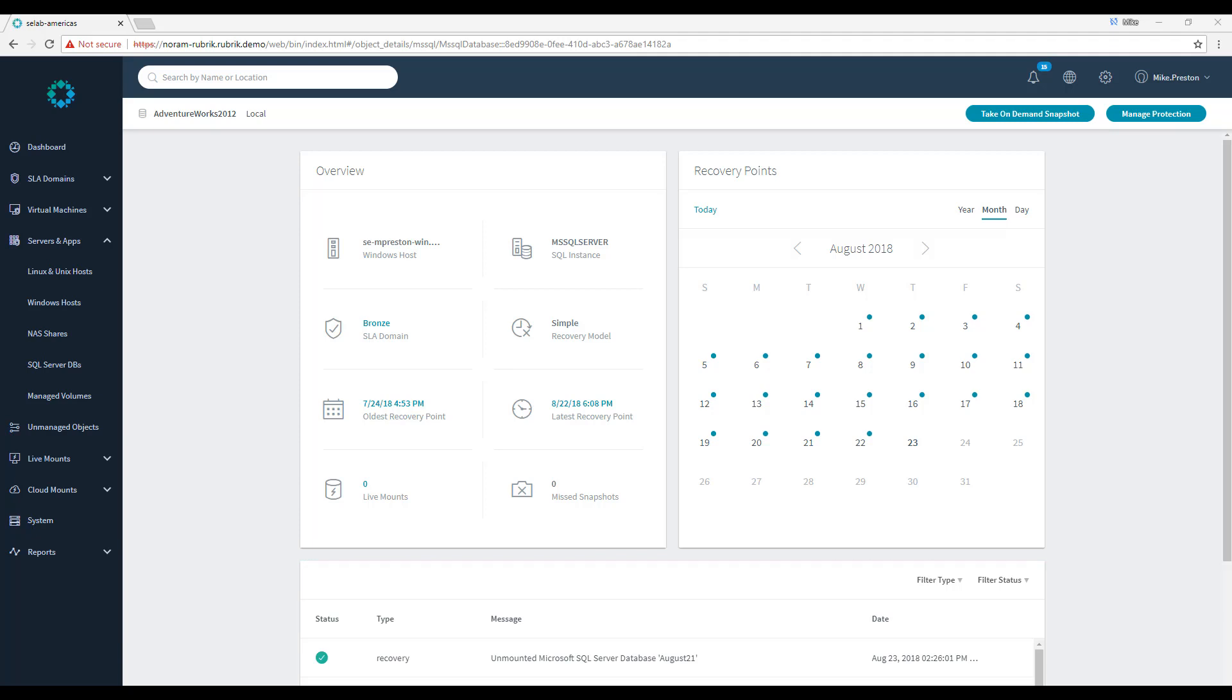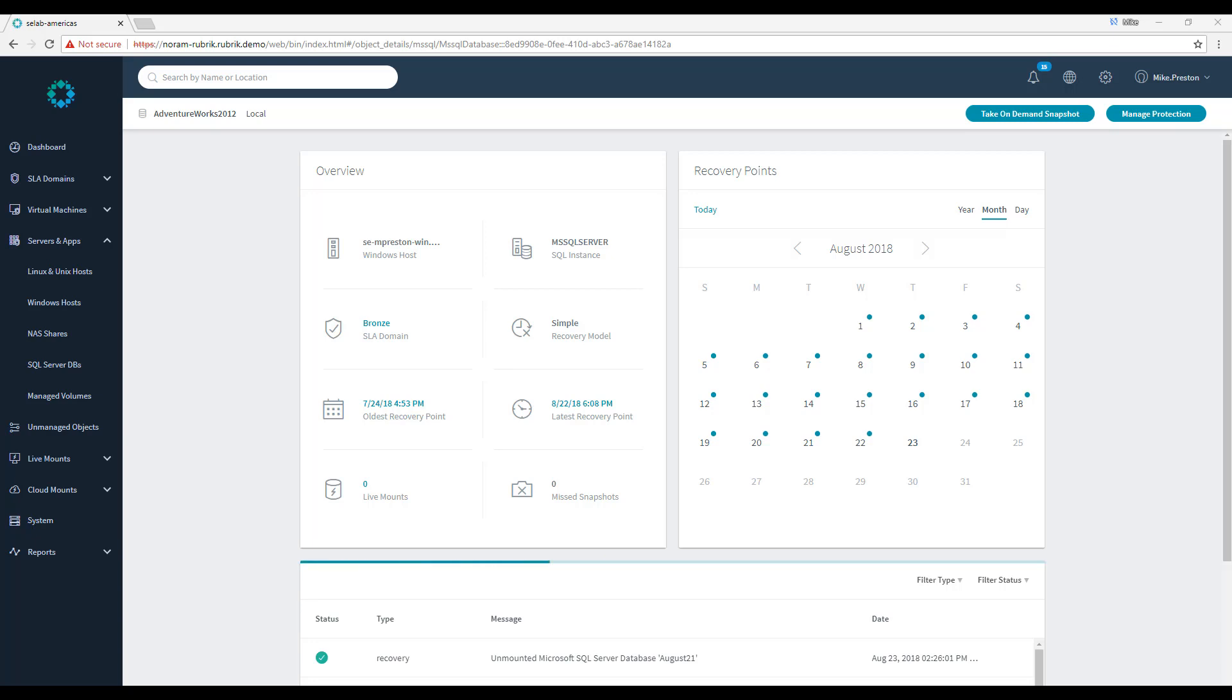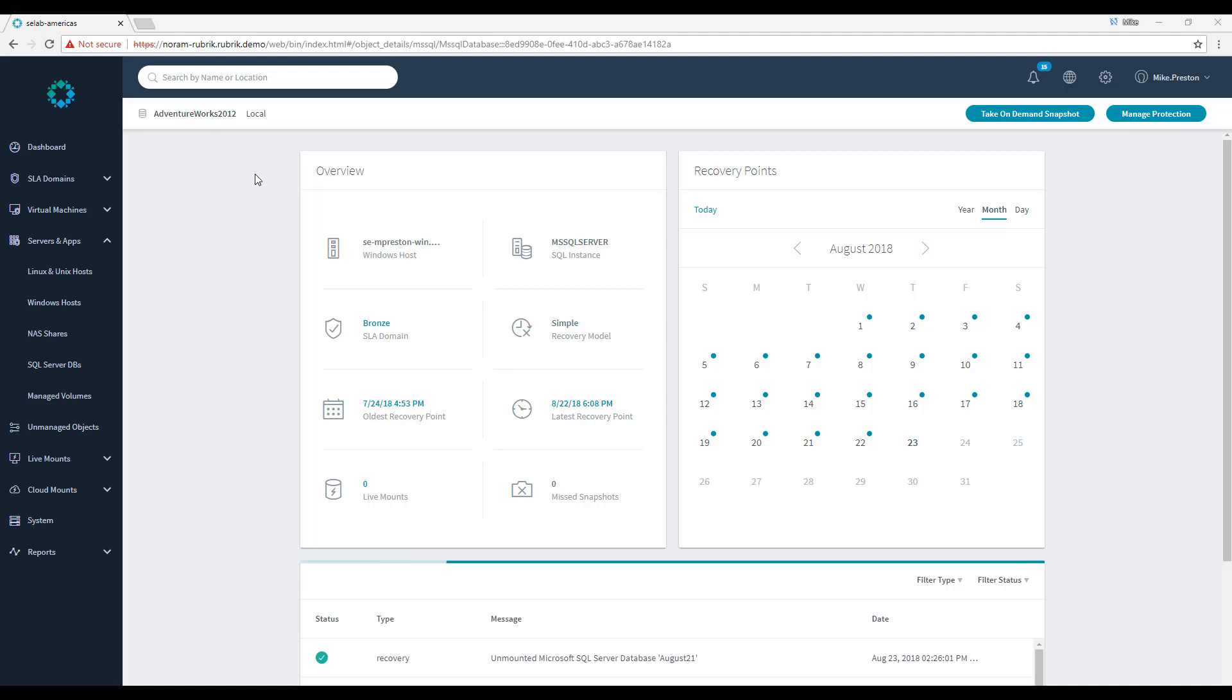Now, when we use a Rubrik LiveMount to do this, we're essentially redirecting that storage to the Rubrik cluster. So really, we're not going to be using production IO, we'll be using Rubrik IO. Using SQL Server LiveMount to run database health checks is a great way to free up resources on your production environment while still getting that peace of mind that your database integrity is intact. So with that, let's see how it's done.